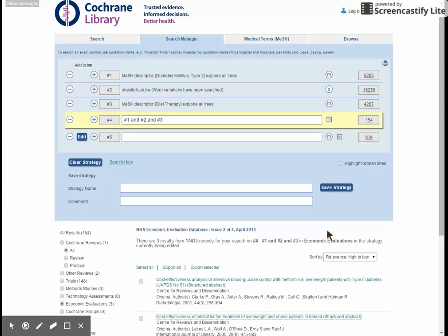So I'm back to my homepage now, and what I want to do is perhaps save my search. All you do is give your strategy a name — so I'll just say 'diabetes' — and any comments you want to make, such as the date you did the search, and you can simply save the strategy. In order to save it, you have to set up an account with Wiley, who are the publishers of the Cochrane Library. However, this is quick and easy to do.